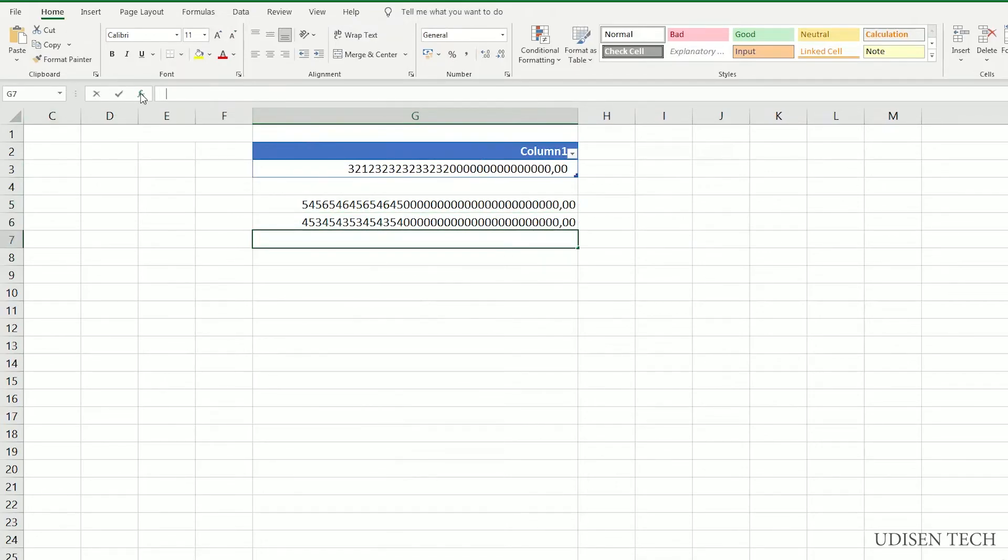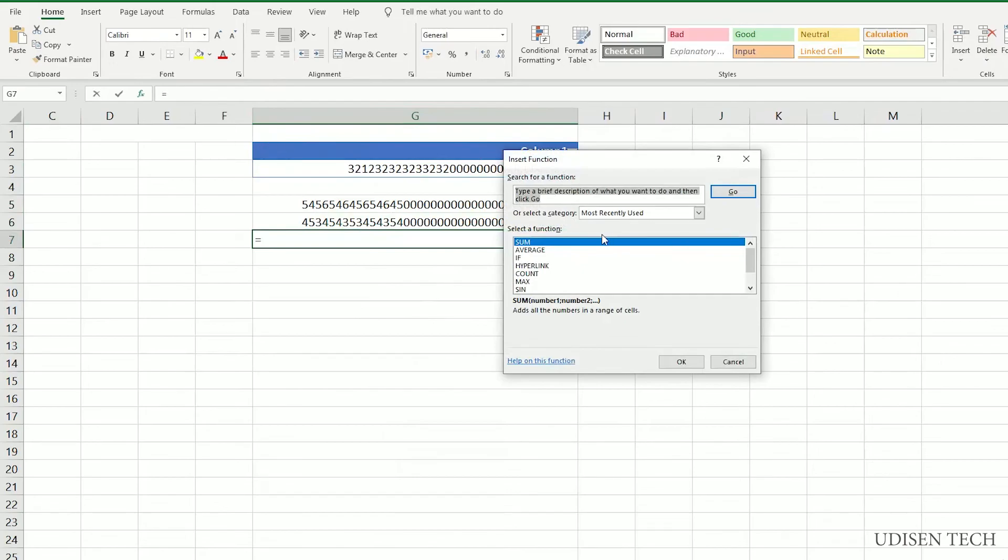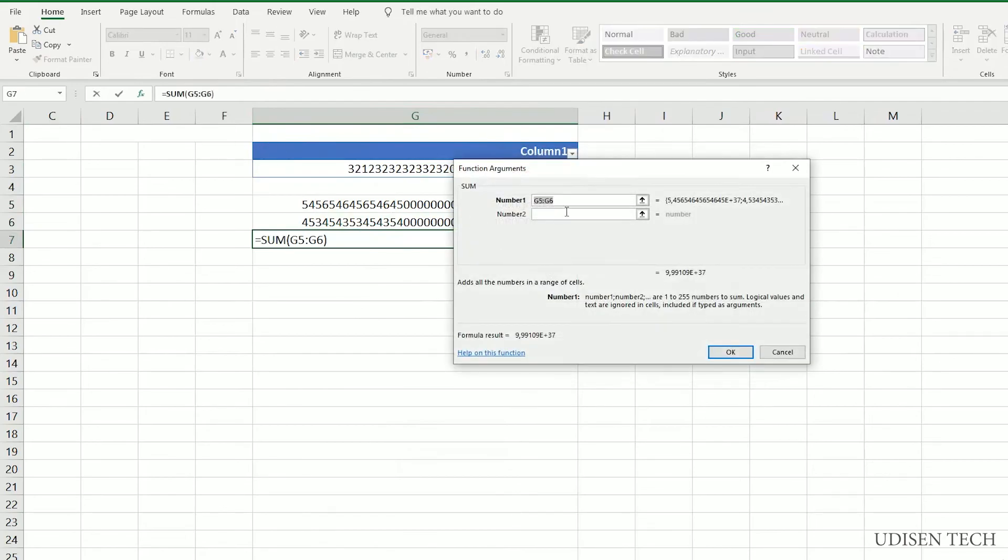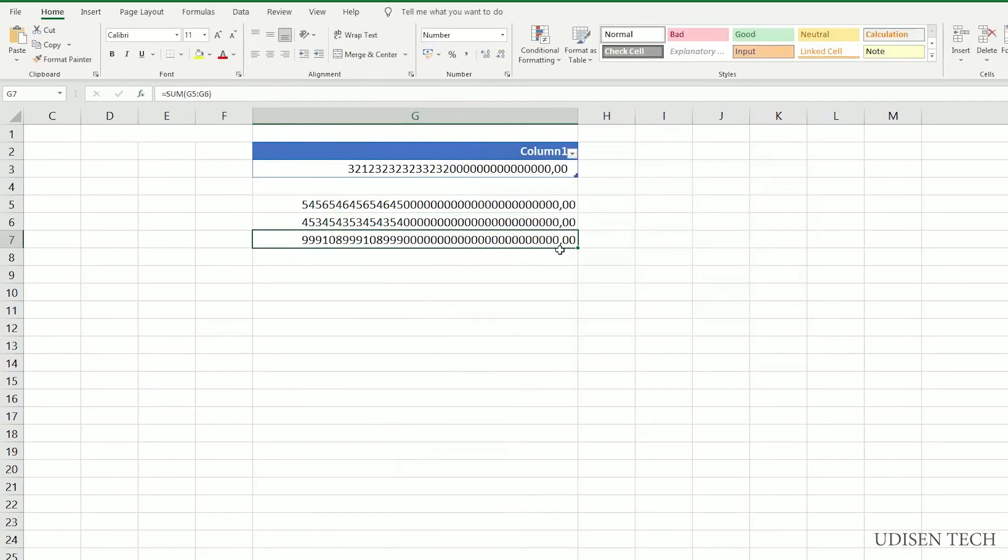And here we can insert a function. Press OK. Yes, all works properly.